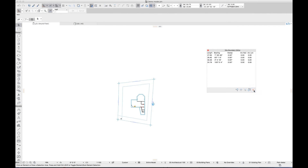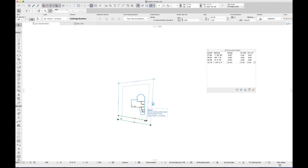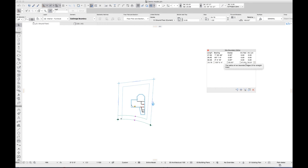The tool ensures that successive edges close up properly. If an edge is curved, any one of the surveyor's arc dimensions can be entered and the other two are calculated automatically. If the arc falls on the wrong side, click Convert.